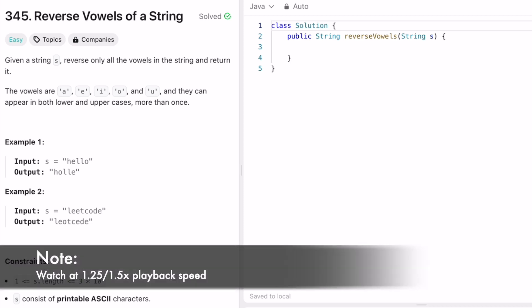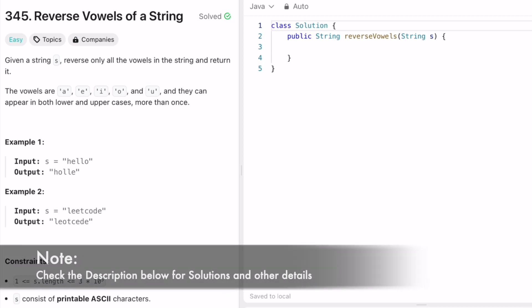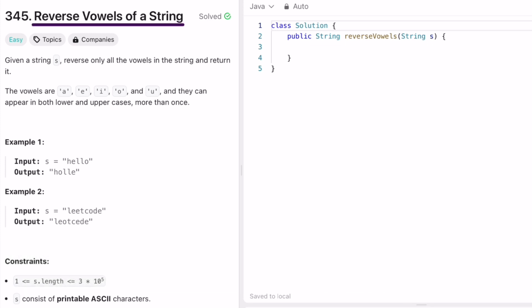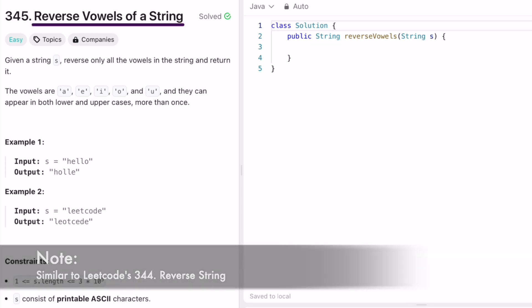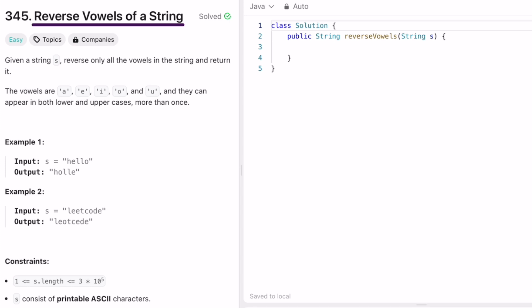Welcome to a new video. Today we're going to look at a LeetCode problem called Reverse Vowels of a String. This question is similar to Reverse Words, but instead of reversing all characters, you only have to reverse the vowels in the string and return it. We are given a string s and vowels are the characters a, e, i, o, u, which may appear in both lower and upper case more than once.